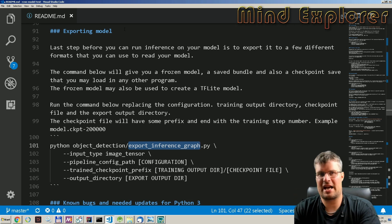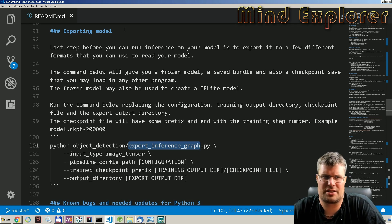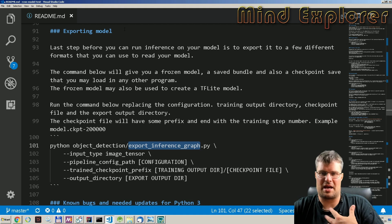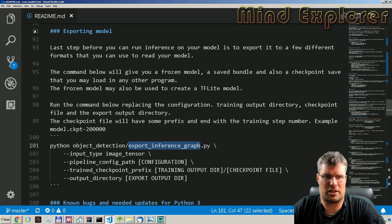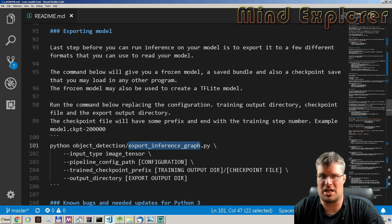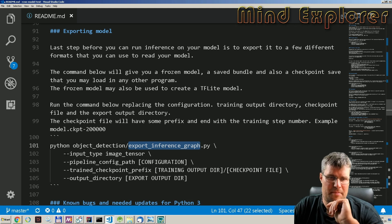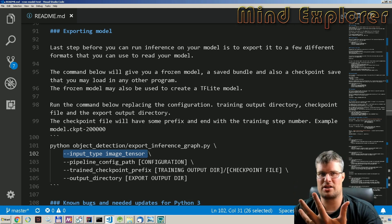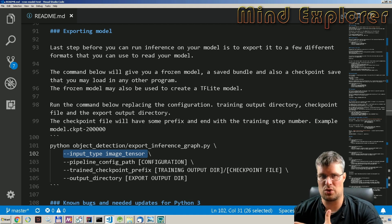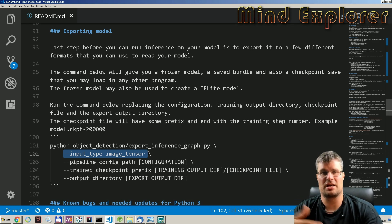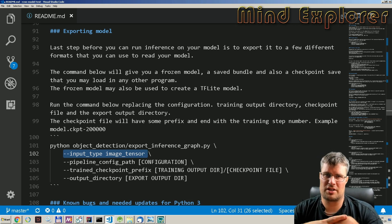In order to run inference we need to export our model. By exporting the model we get a few formats that can be useful in different applications. We run Python object detection export inference graph from the models research folder. We supply the input type image tensor, which means I will supply an image with a specific size into the model. Other input types include encoded image string tensor, if you want to give it an encoded JPEG or PNG image string.